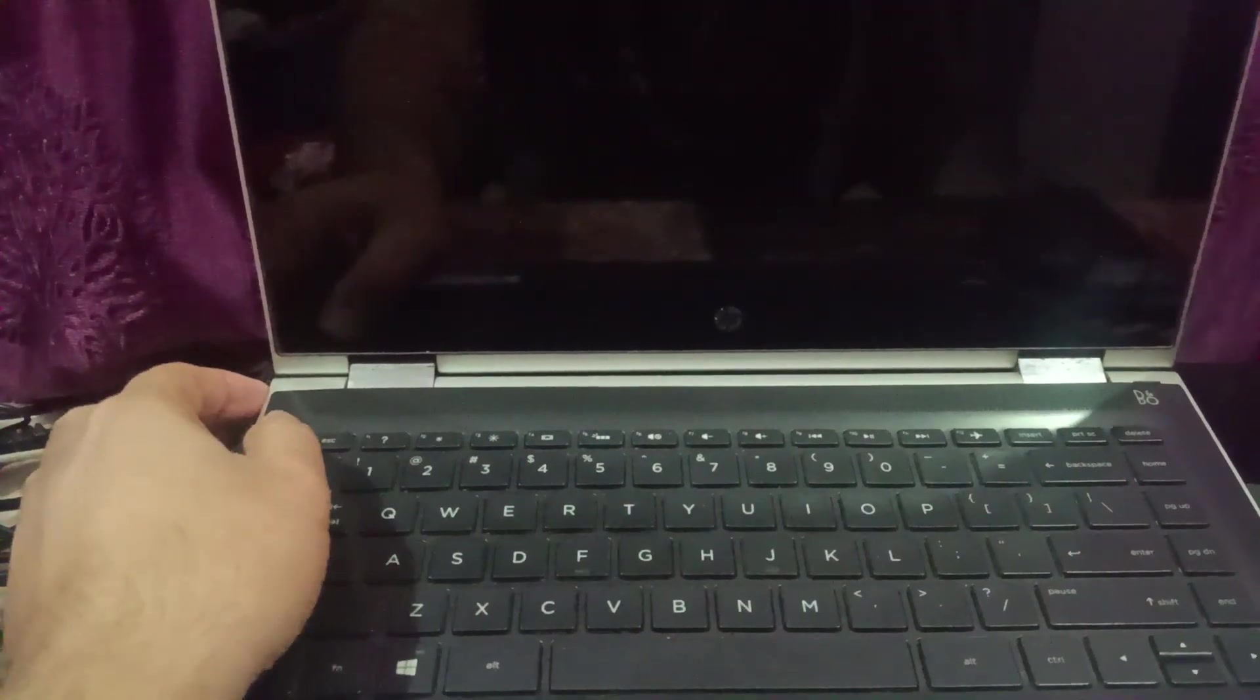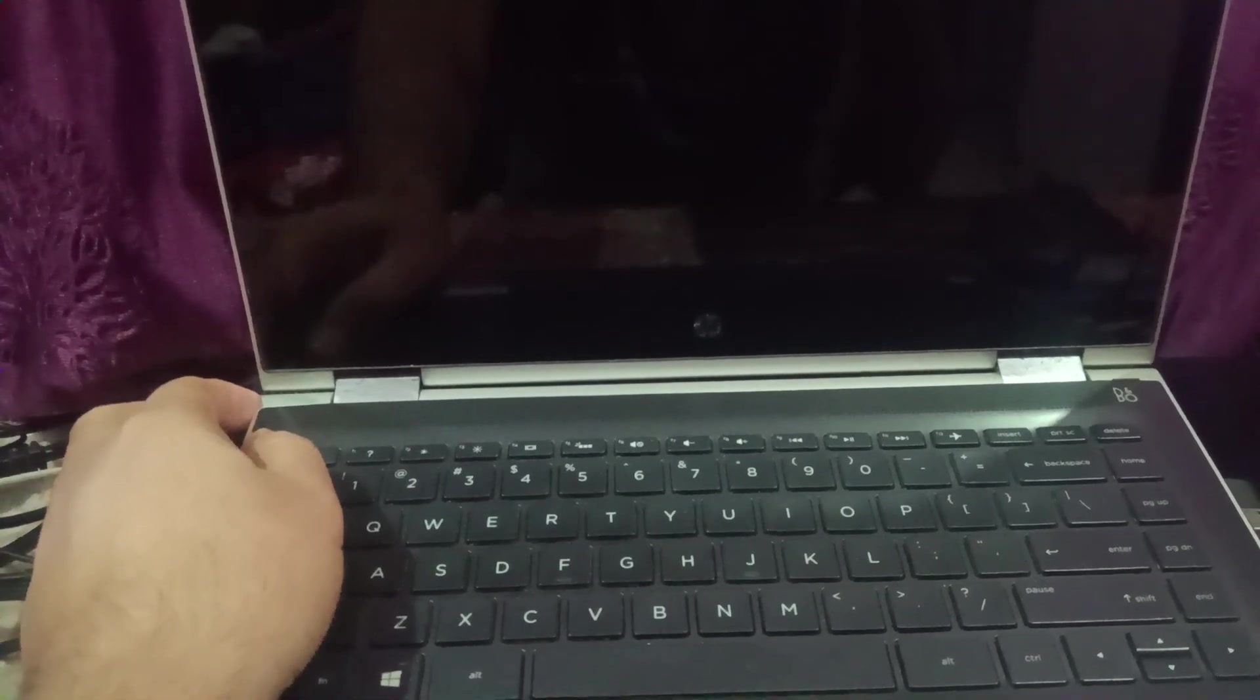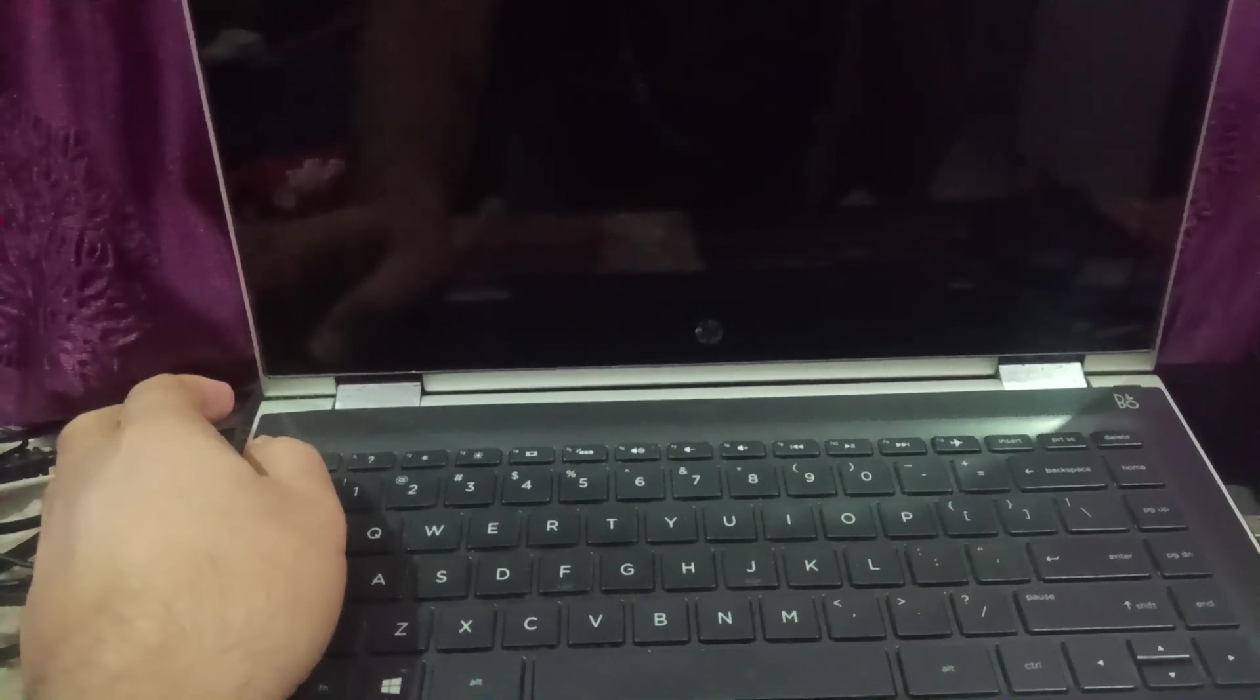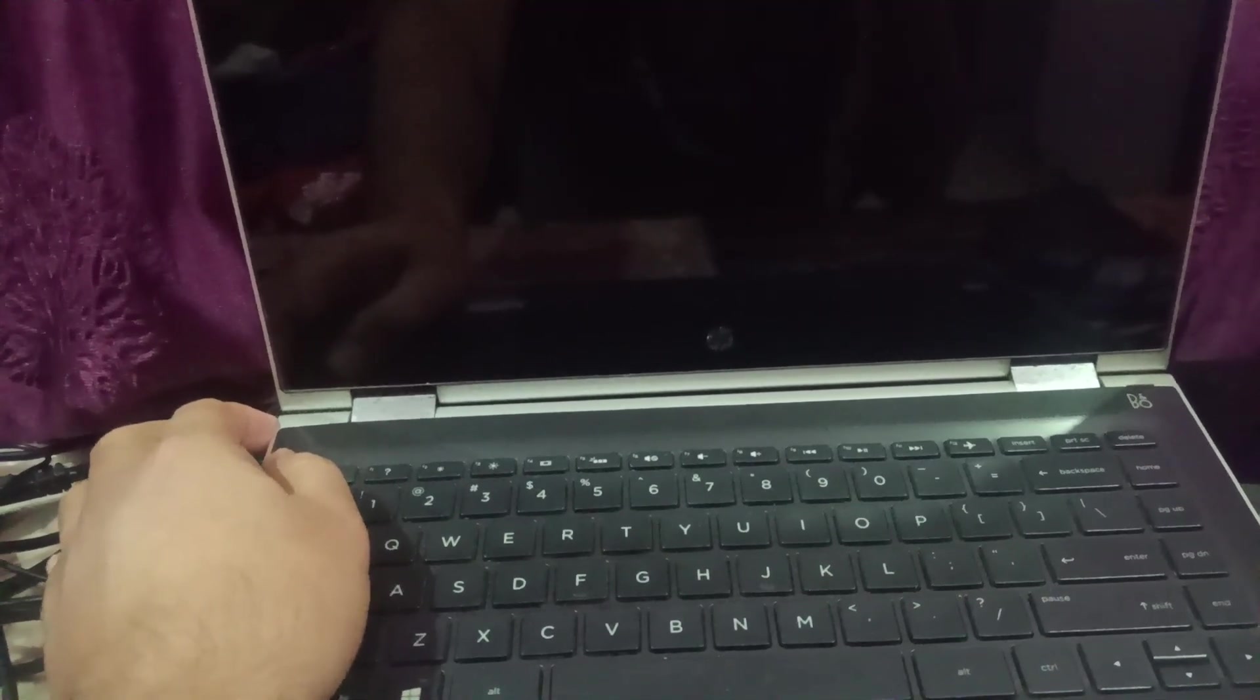Once you remove all the external cables, you need to press and hold the power button for almost 30 seconds. This side I have the power button, so you need to press and hold the power button for 30 seconds. Keep pressing and do not release it.